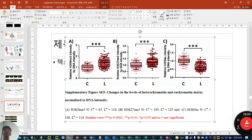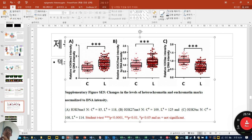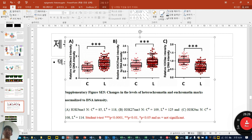They checked H3K9me3, H3K27 methylation, and H3K9 acetylation. K9me3 was highly enriched in loading, and K27 methylation was also enhanced — both markers of gene repression, indicating a heterochromatic structure. Meanwhile, H3K9 acetylation decreased in loading. These three phenomena will be linked together later.